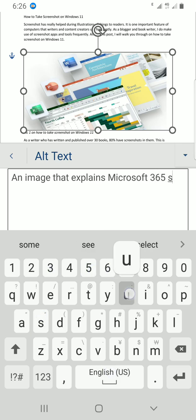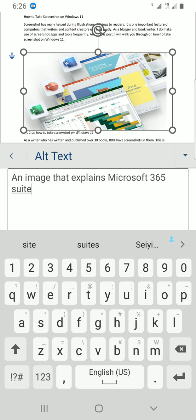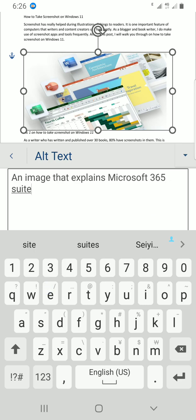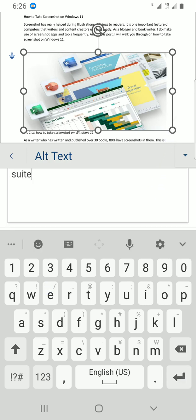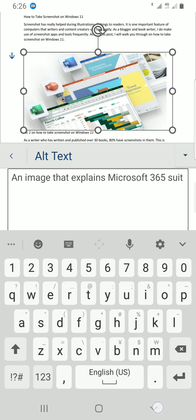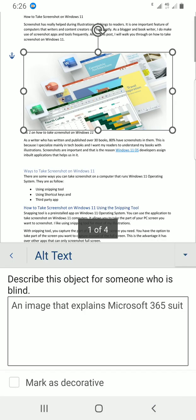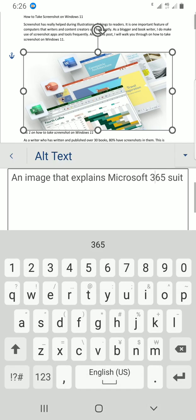All right, that's how to add the alt text. After that, you're done.